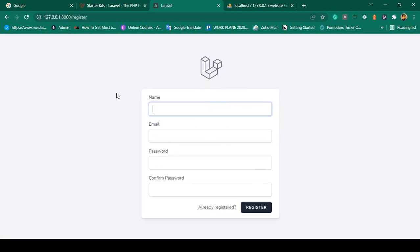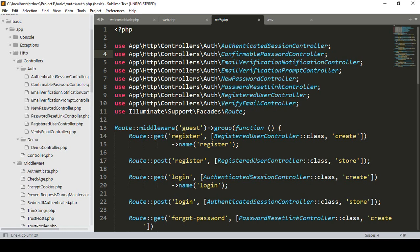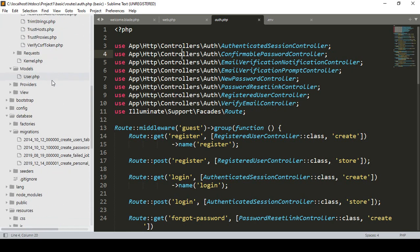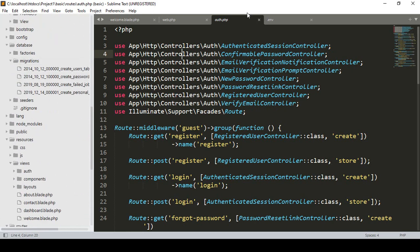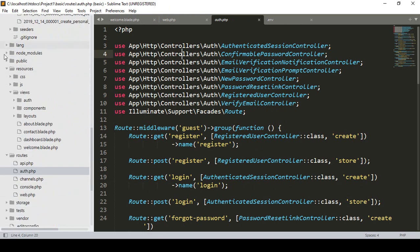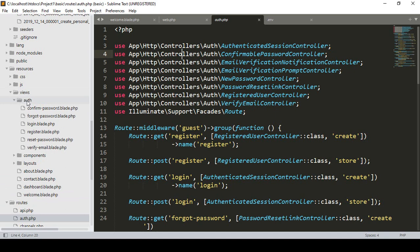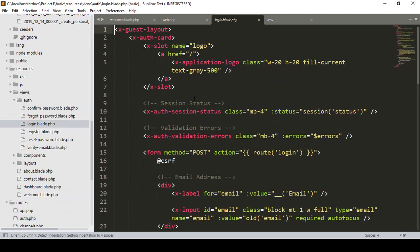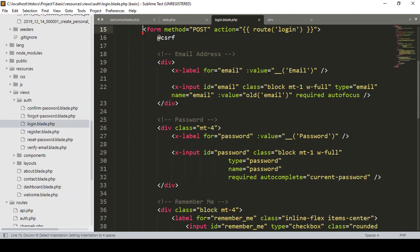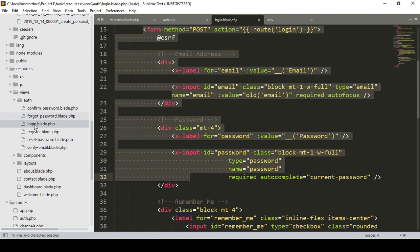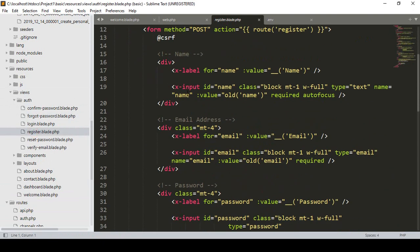When you install Breeze, view pages are created. To understand the file structure, go to resources/views — you'll see a folder called auth has been created. Inside that folder there is a login page and a register page with their respective forms.